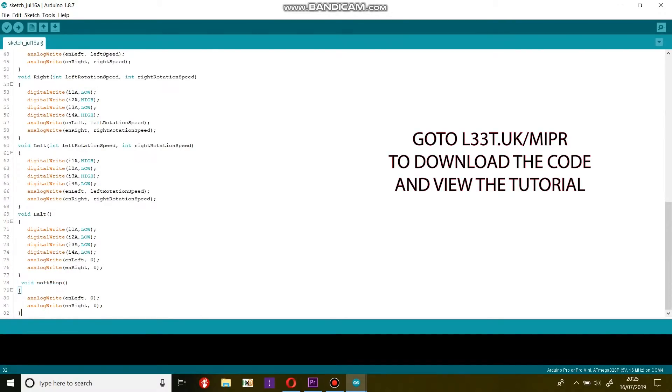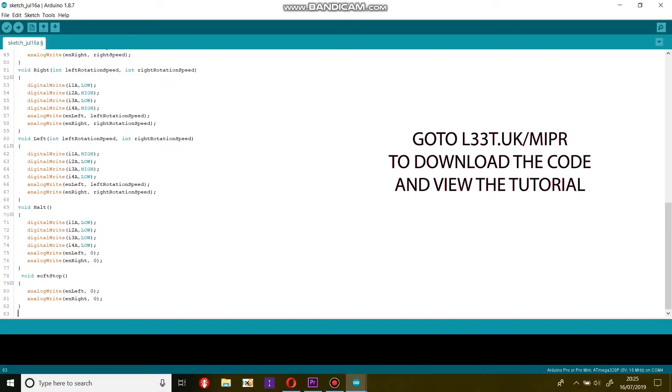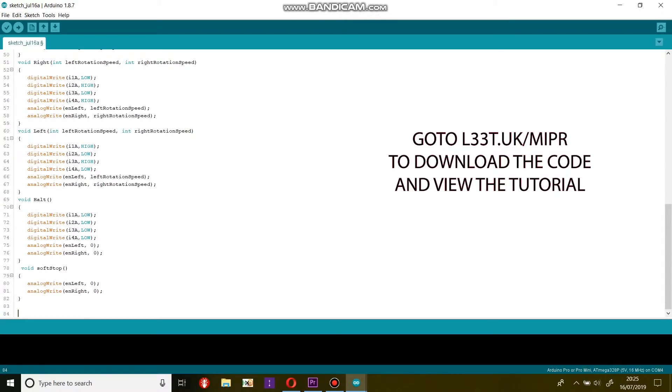These functions will change the direction of the motors through the inputs on the motor driver. However, we can give these functions arguments to set the speed of each motor. This will become useful for when we are making the sensor boards. The soft stop function will bring Mipper to a rolling stop rather than stopping the motors.